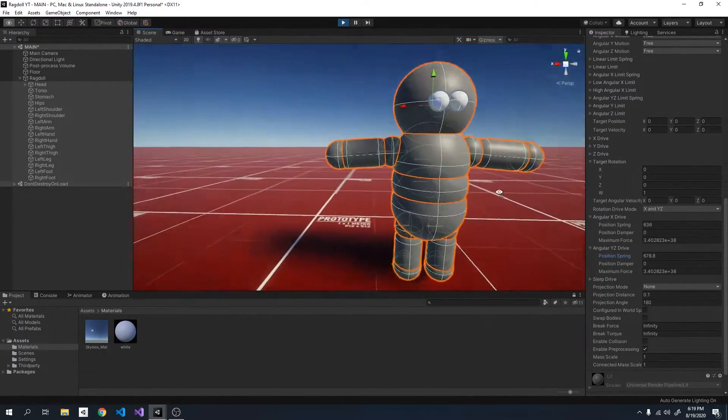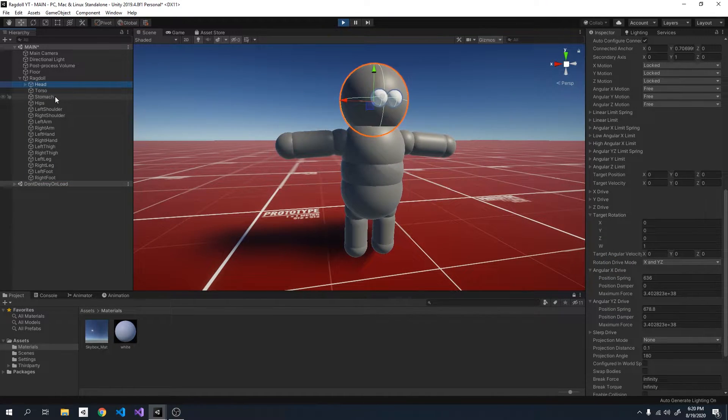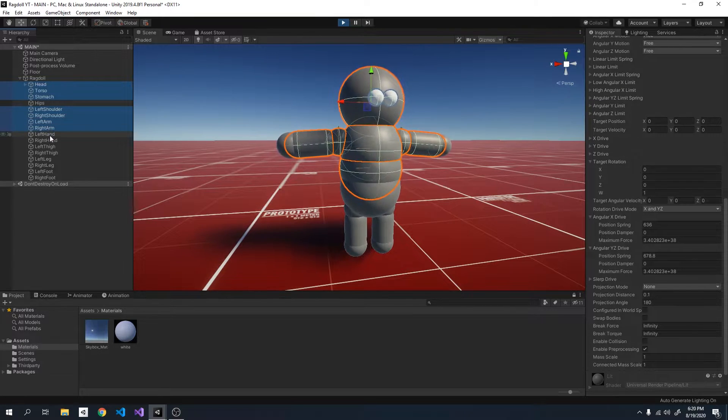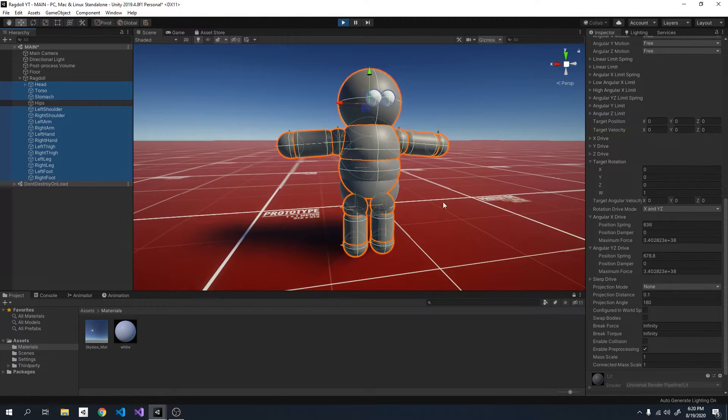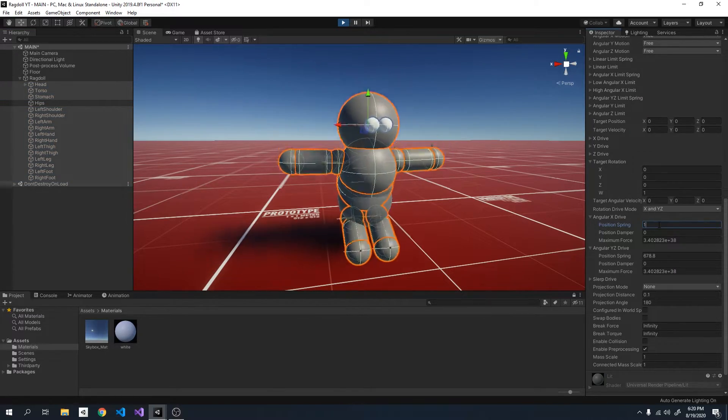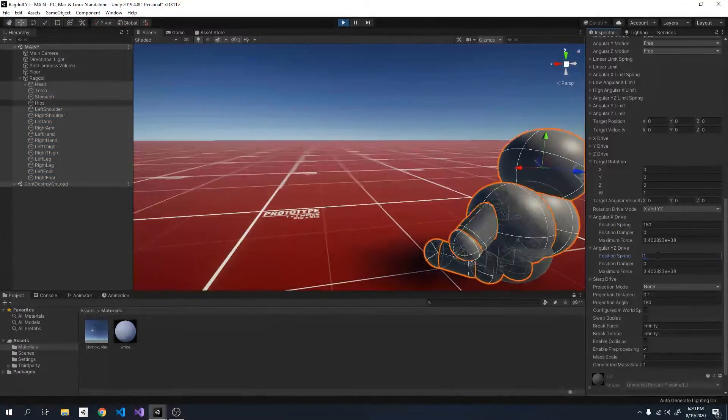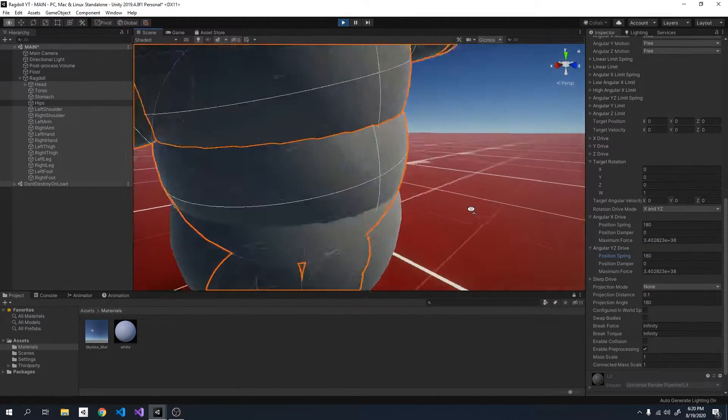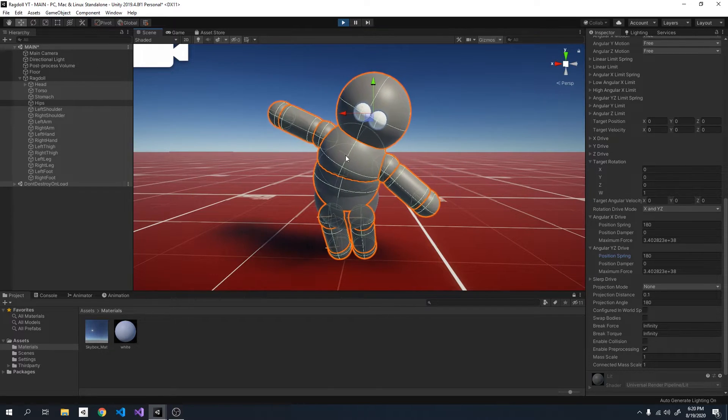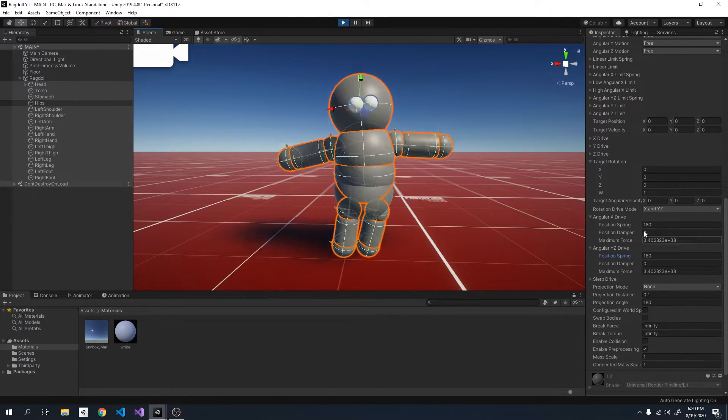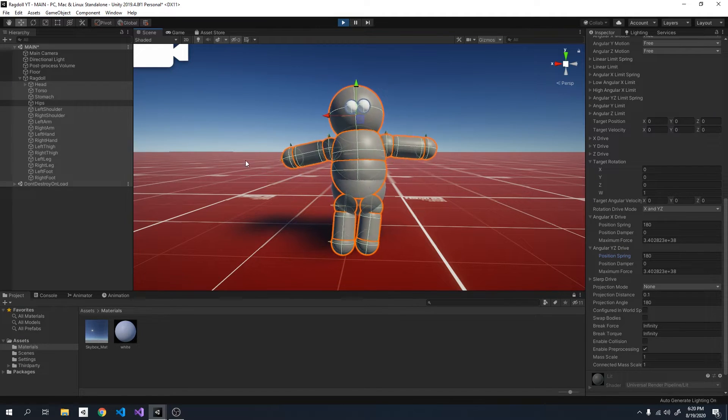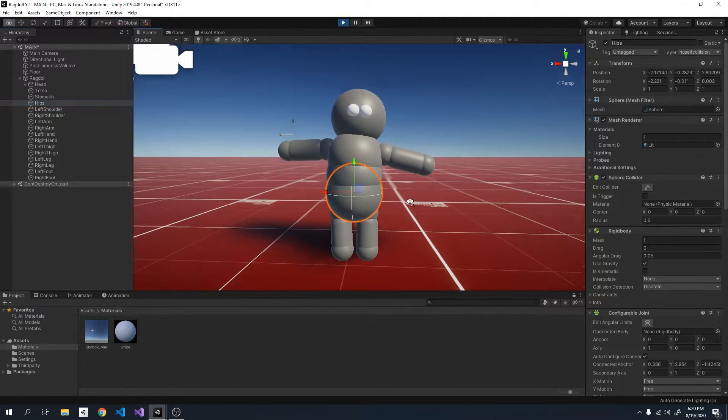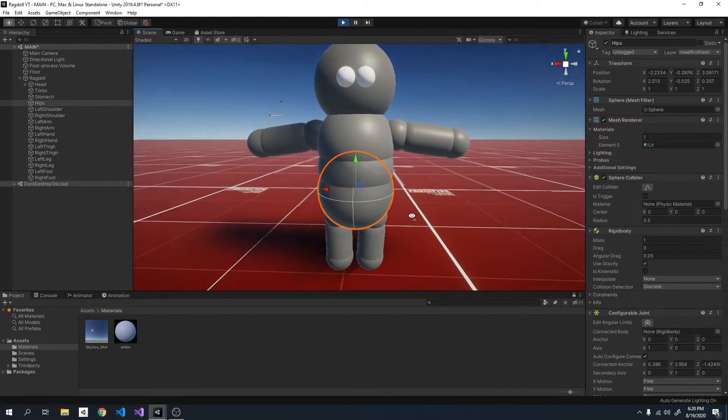And another good thing is, that if we select everything except for our hips and lower the position springs, I'm going to set it to 180. You can see the ragdoll just popping down and up. So I've set each limb except for the hips to 180 for the position springs.